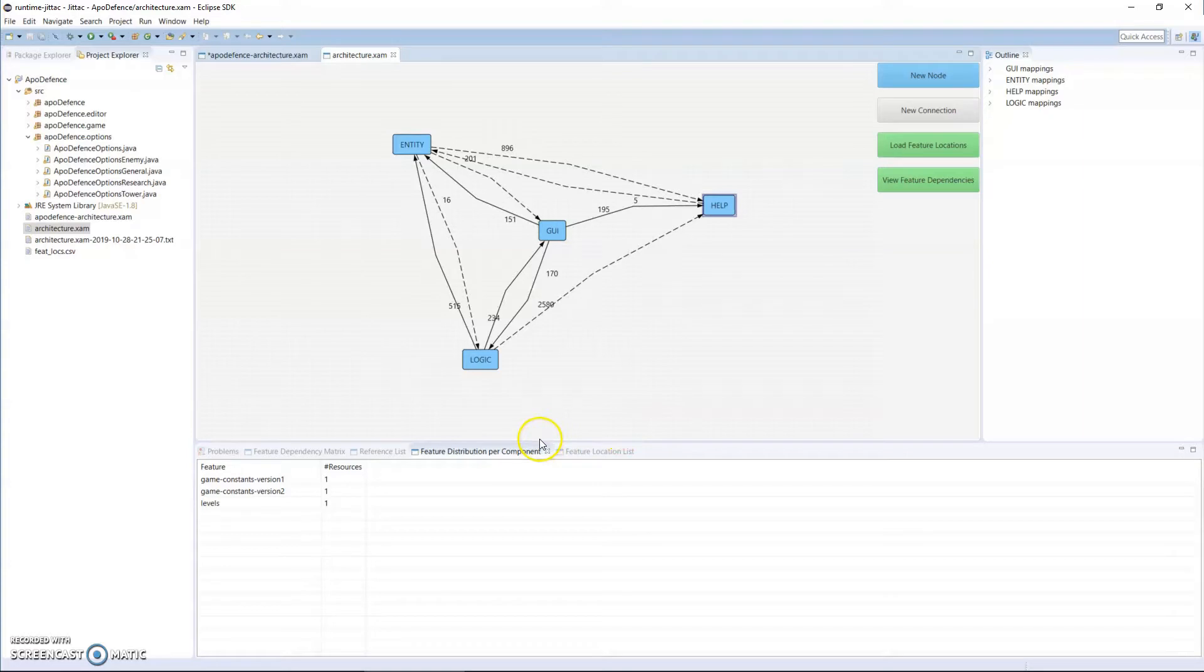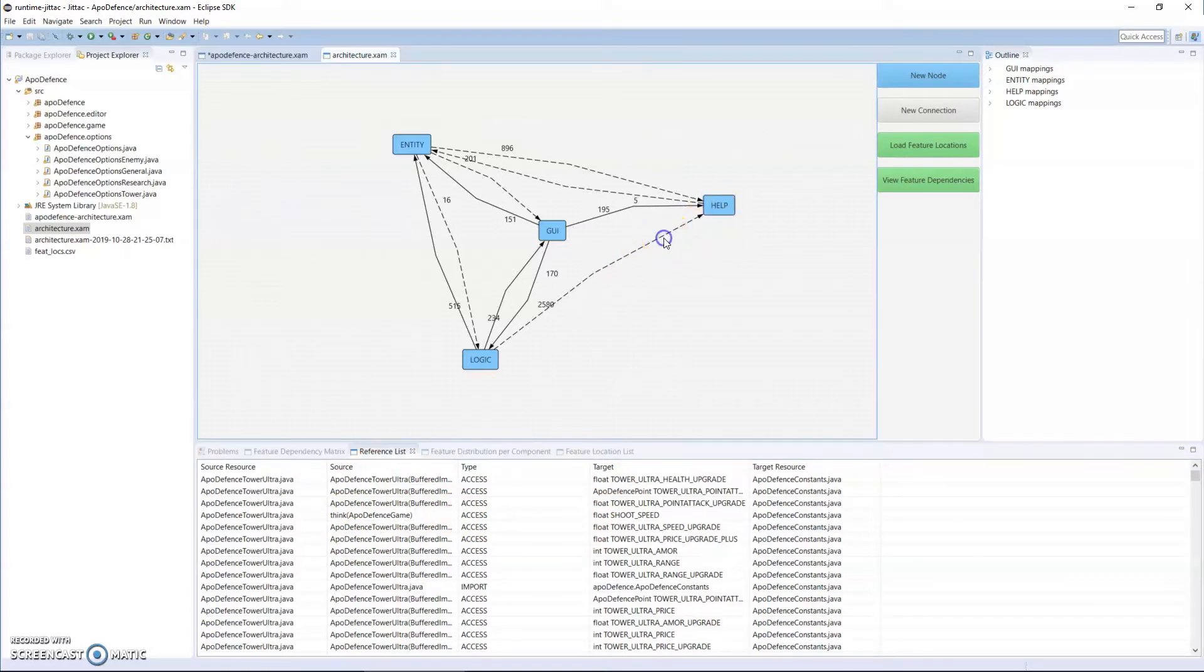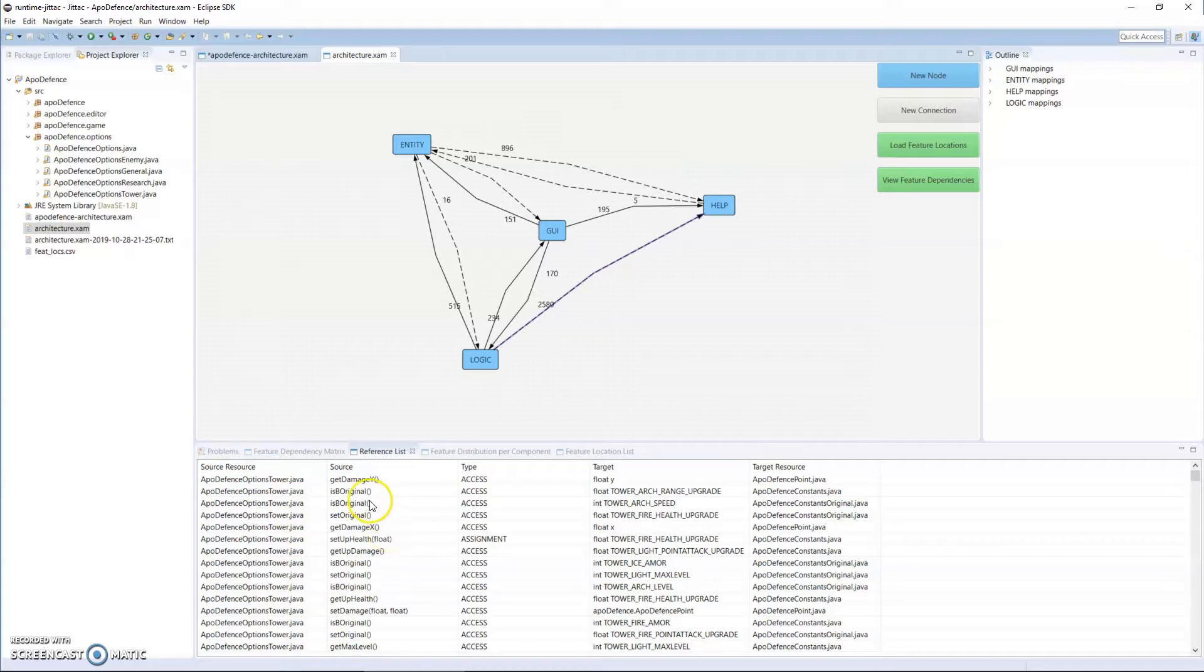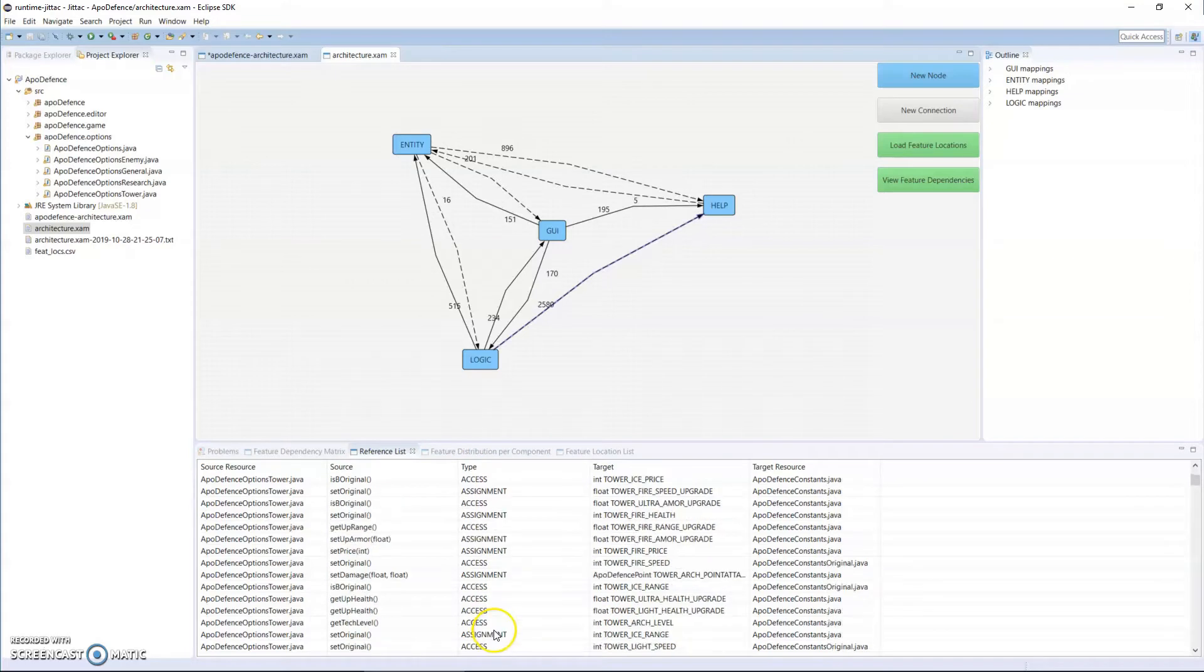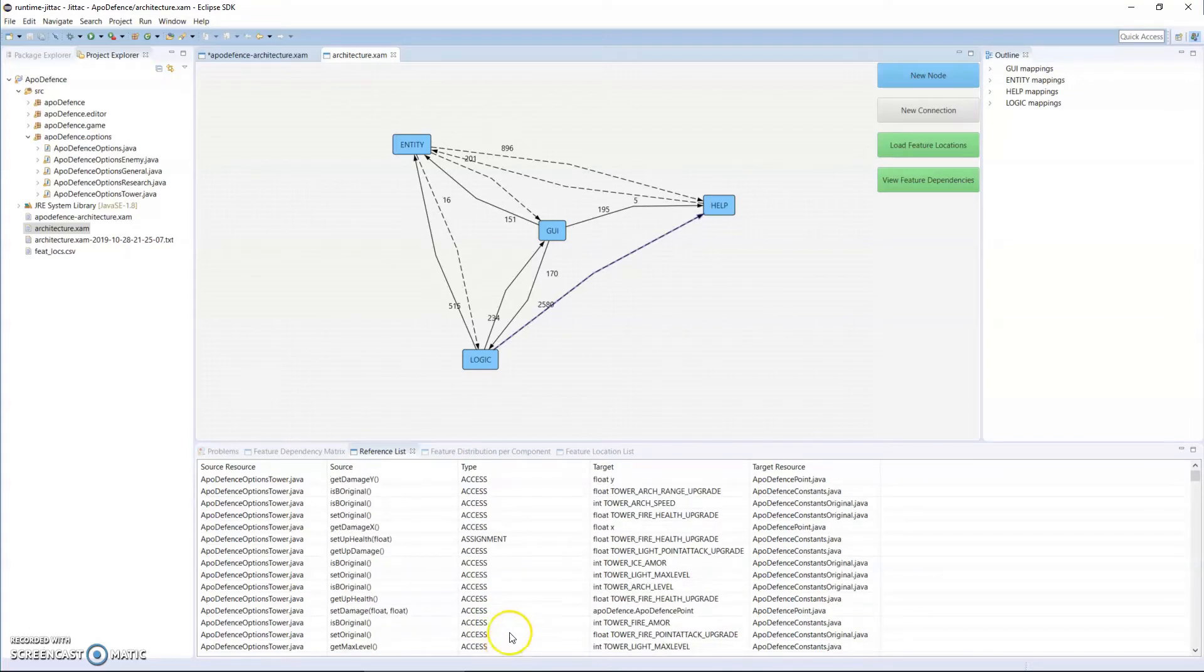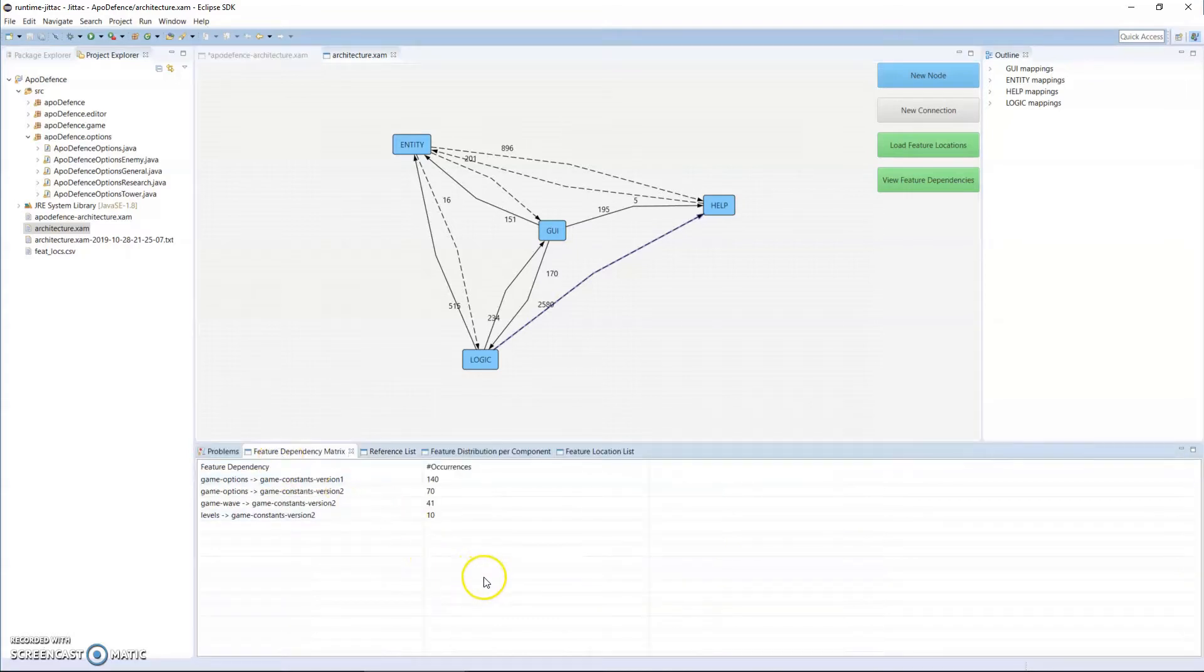We can also see reference lists. The reference list shows us in a connection or in a dependency between modules, what sources do the dependencies originate from, what type they are - so it could be access, assignment, a call, and about three others - we're able to see the target and what resource it is. We'll also be able to see feature dependency in a table that shows from what feature and to which feature, and how many dependencies exist.